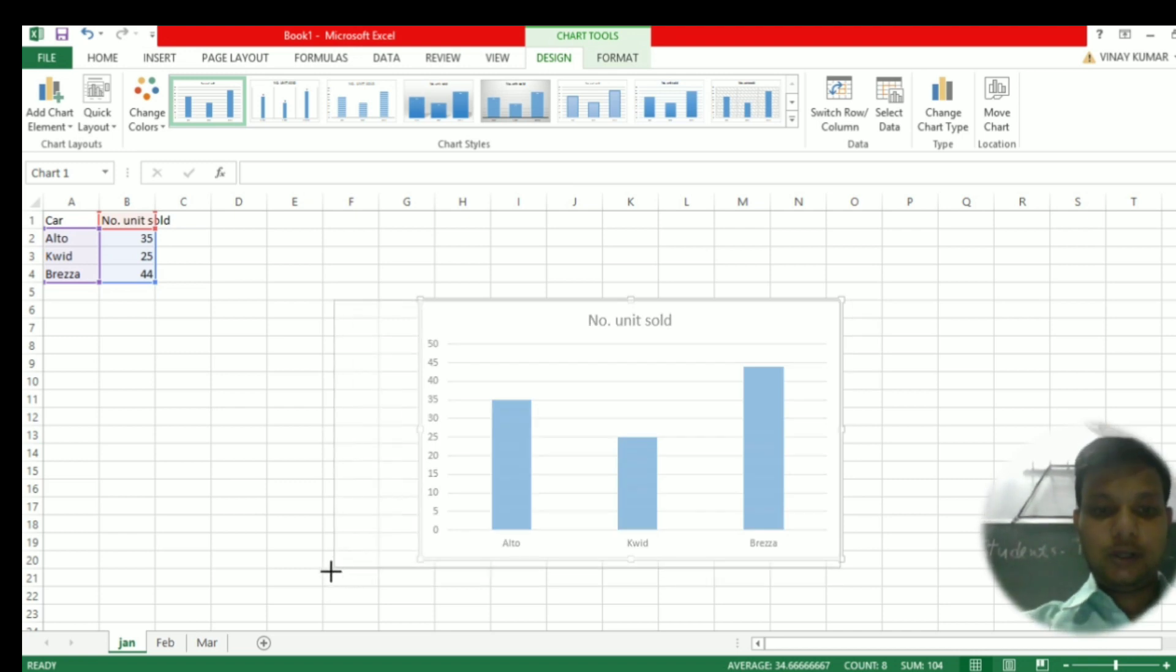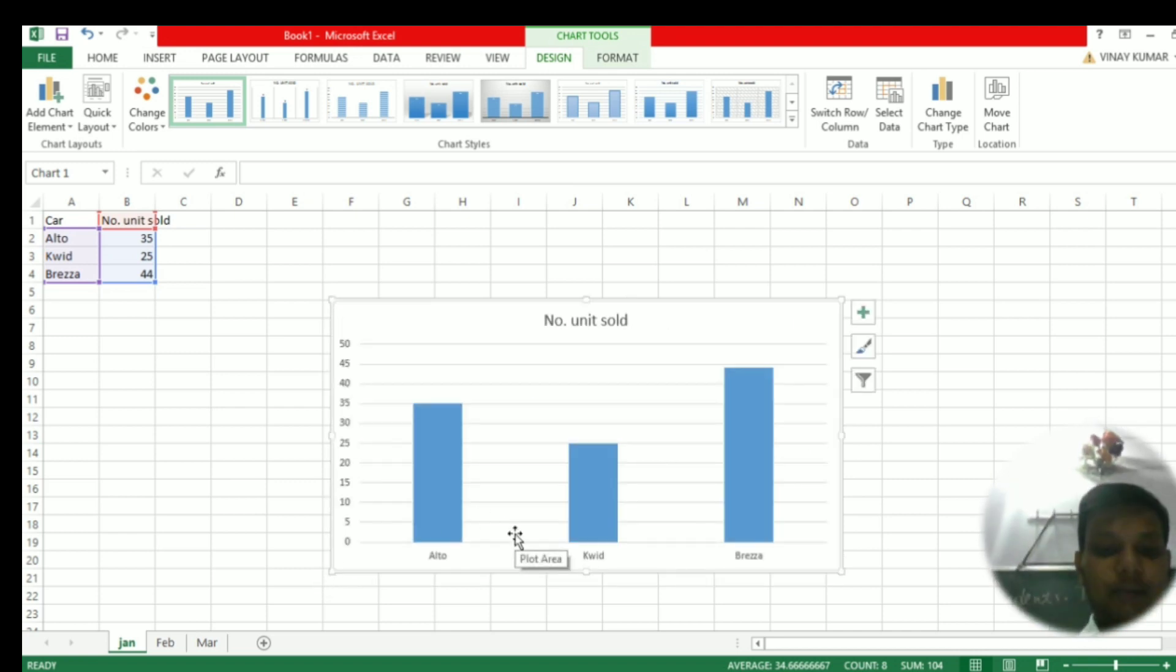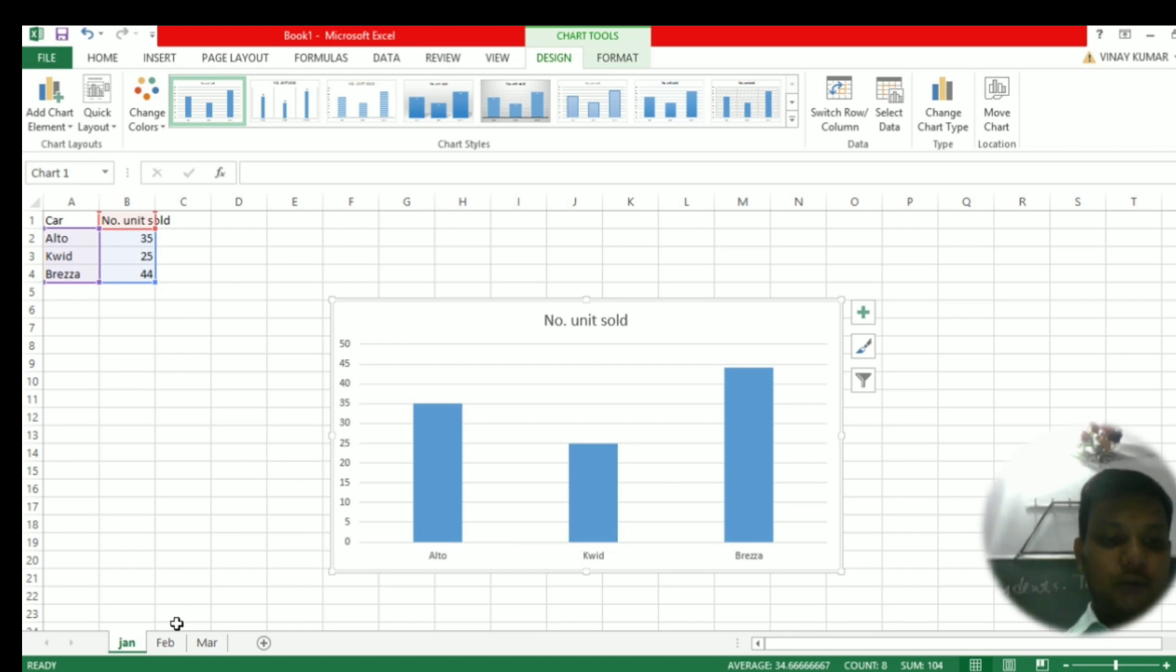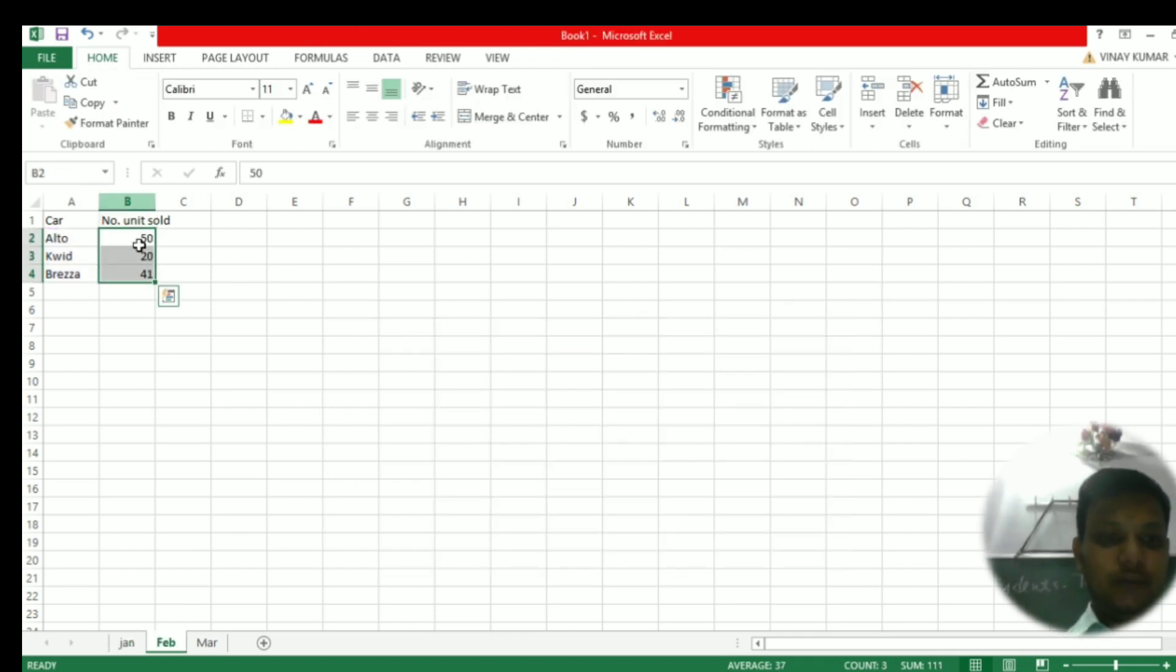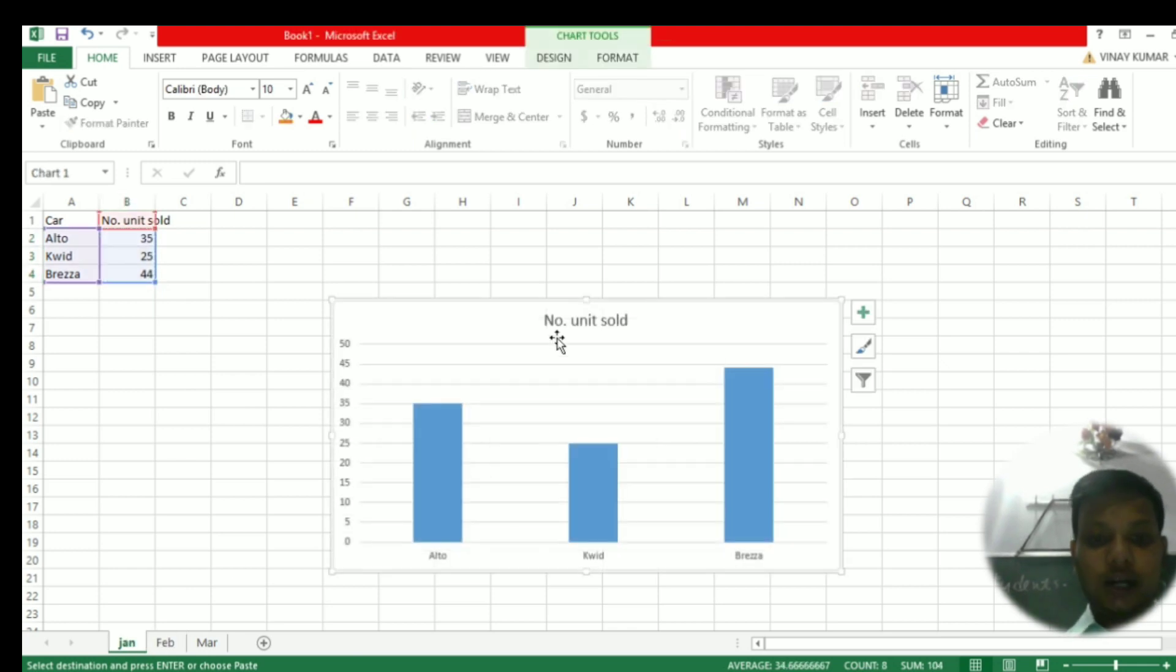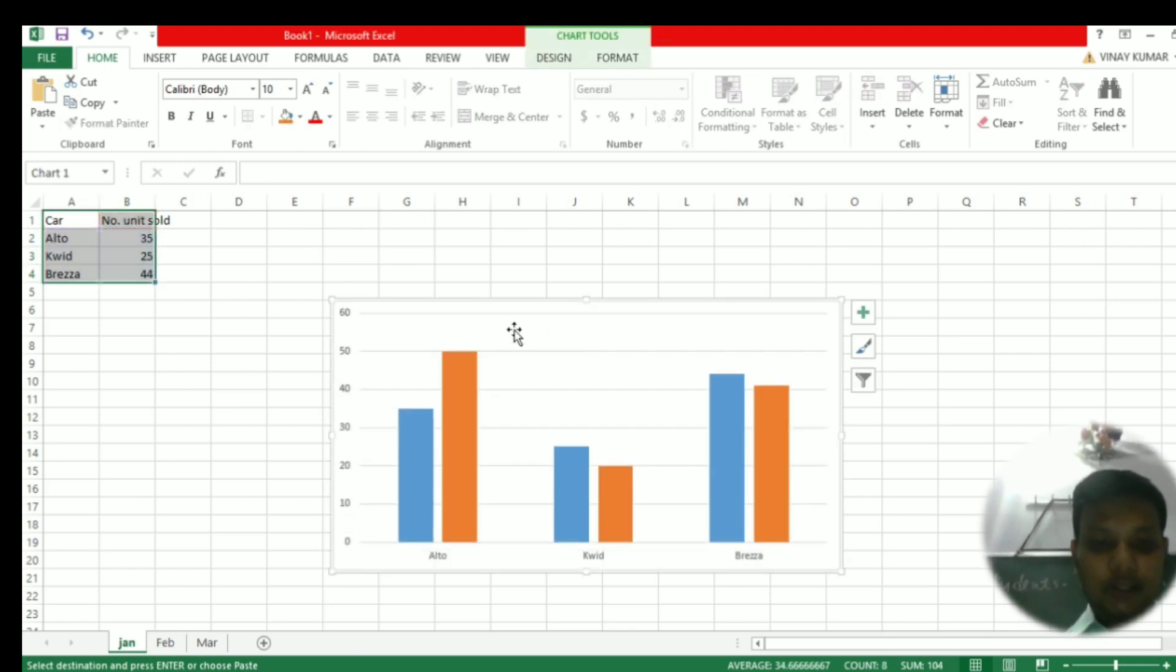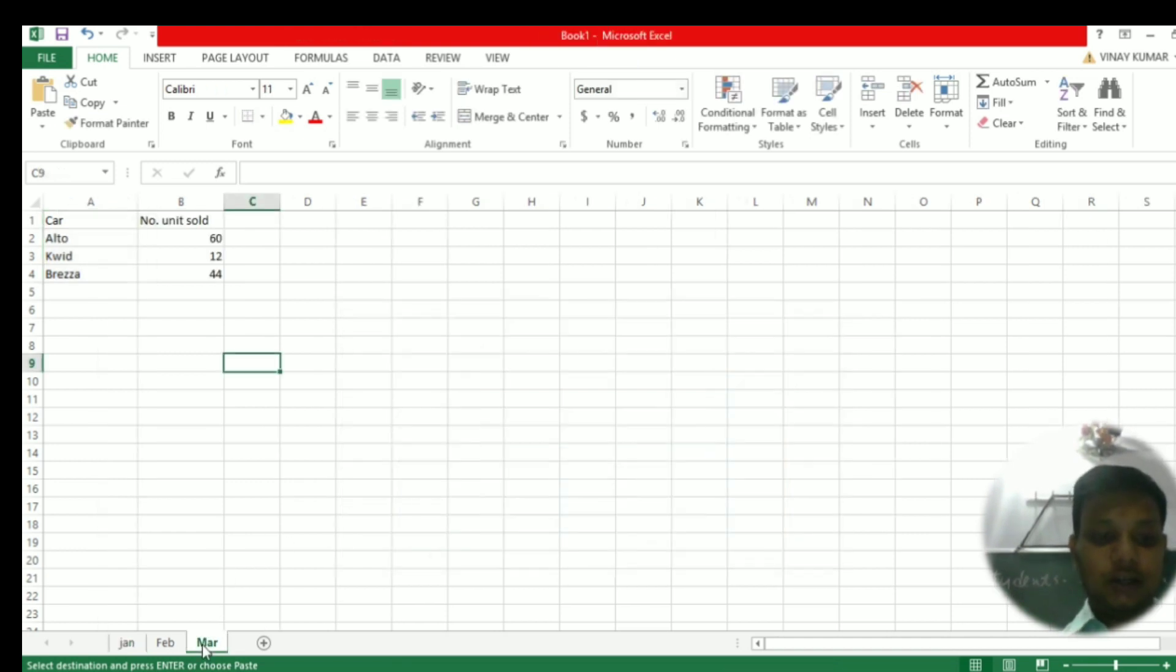Now I want to add the data from February and March months. Simply go to the next sheet where you have the data, copy the data, come back to the chart, and simply paste it here. You will see that the data is added on the chart.